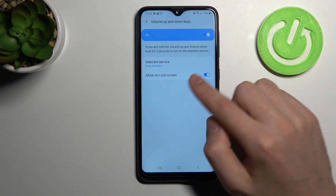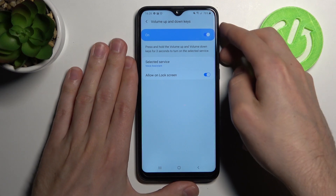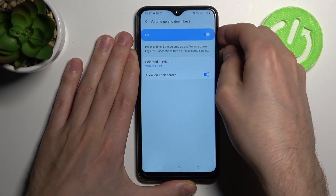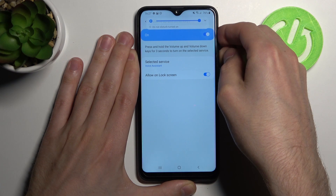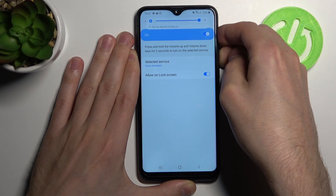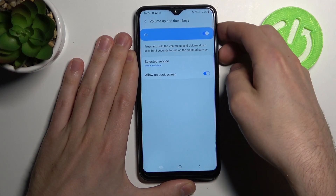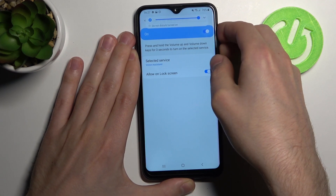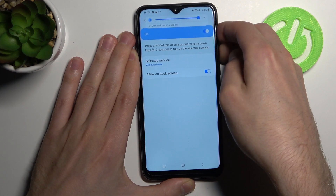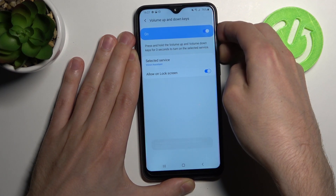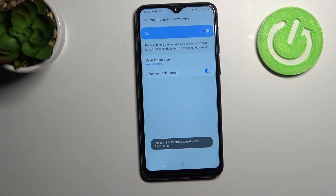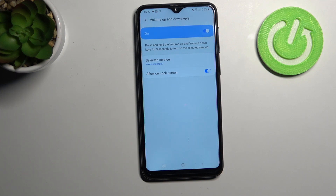When we press and hold the volume up and volume down key for 3 seconds, we activate our Google Assistant. Voice assistant on — volume up and down keys.